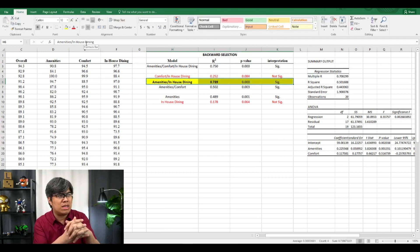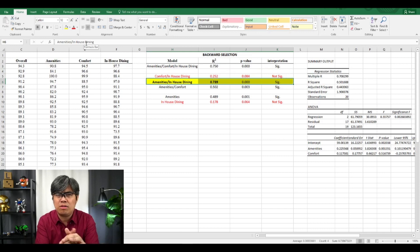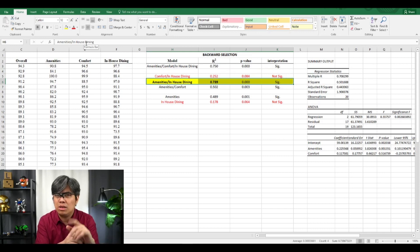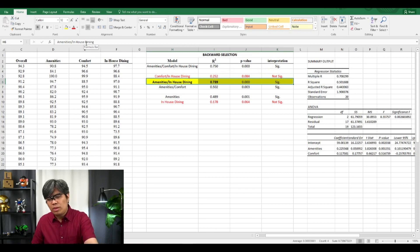We got the same result as our previous video on forward selection. The question is: will it yield the same result if we use stepwise selection? Stay tuned for our next video when we tackle stepwise selection.